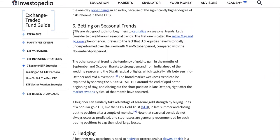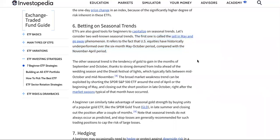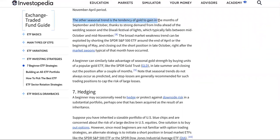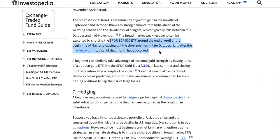Number six: betting on seasonal trends. ETFs are also good tools for beginners to capitalize on seasonal trends. The first well-known seasonal trend is called 'sell in May and go away,' which refers to the fact that U.S. equities have historically underperformed over the six-month May-to-October period compared with the November-to-April period. The other seasonal trend is the tendency of gold to gain in September and October, thanks to strong demand from India ahead of the wedding season and the Diwali Festival of Lights. The broad market weakness trend can be exploited by shorting the market around the end of April and closing out the short position in late October.